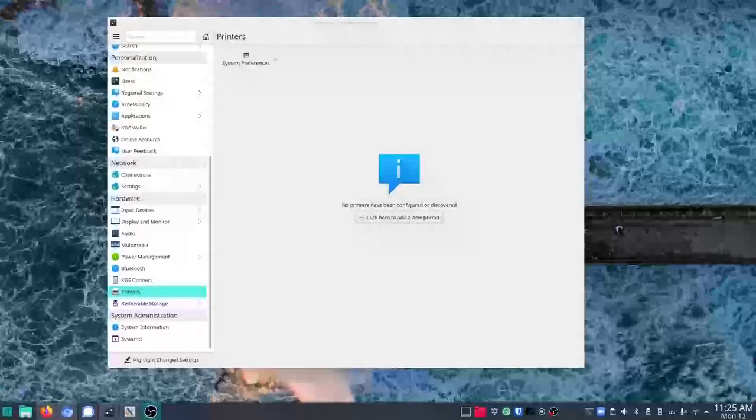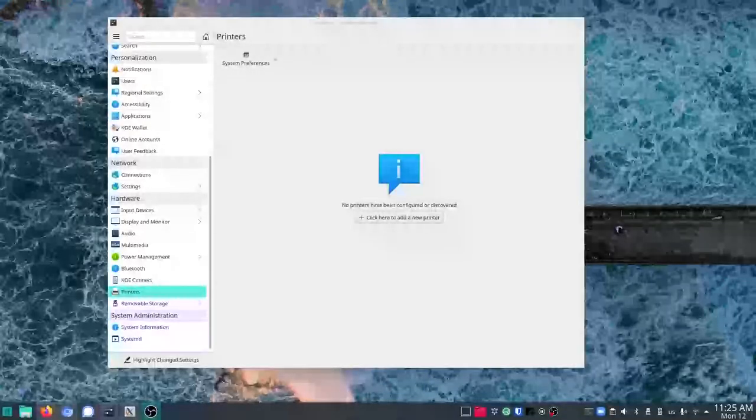Okay, quick video here. I'm going to set up my printer. I've got a networked printer.